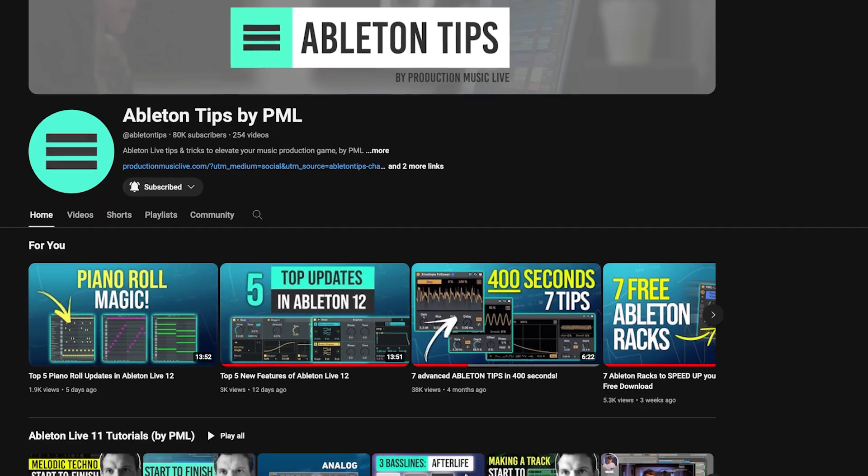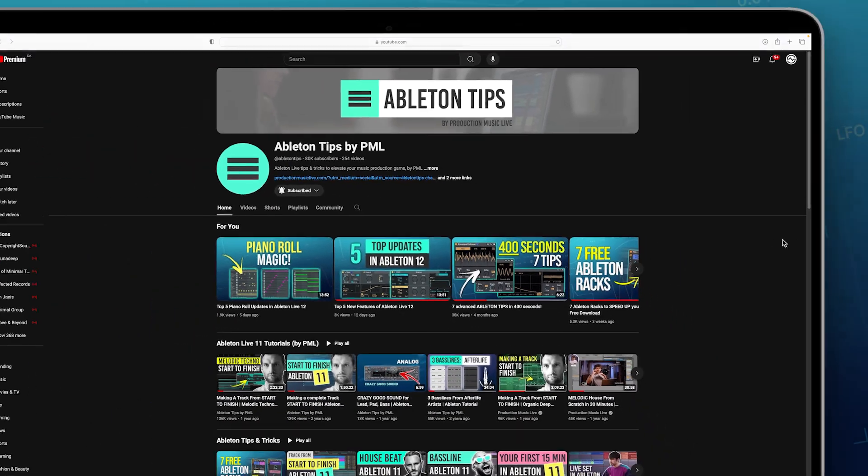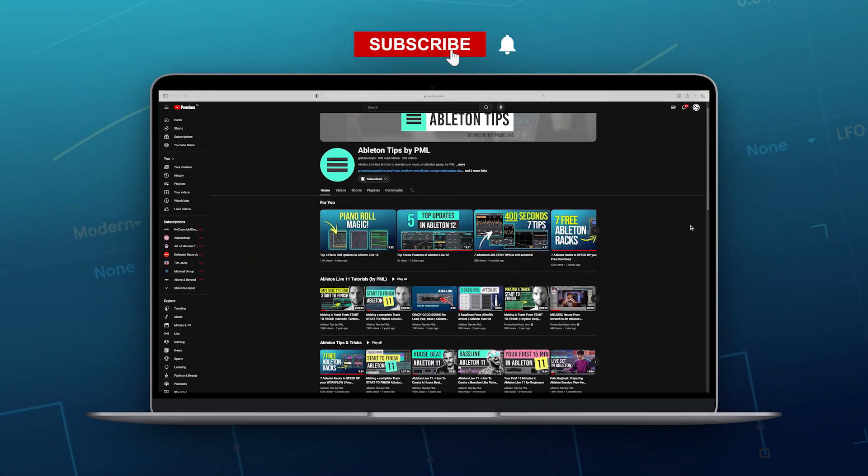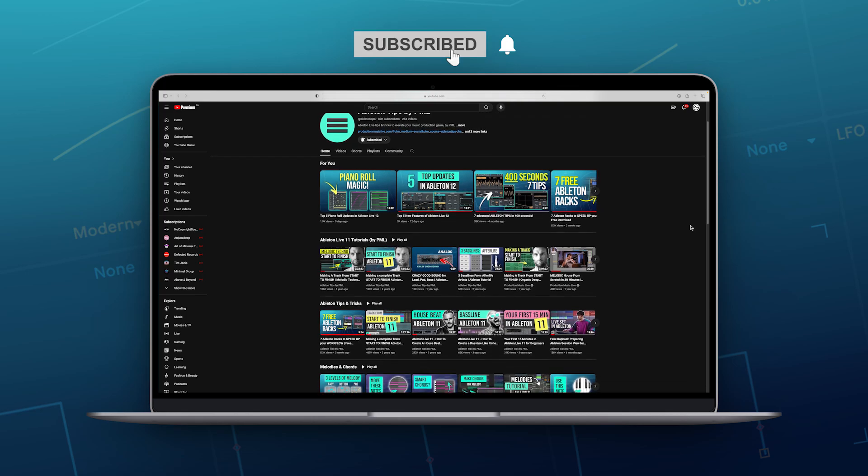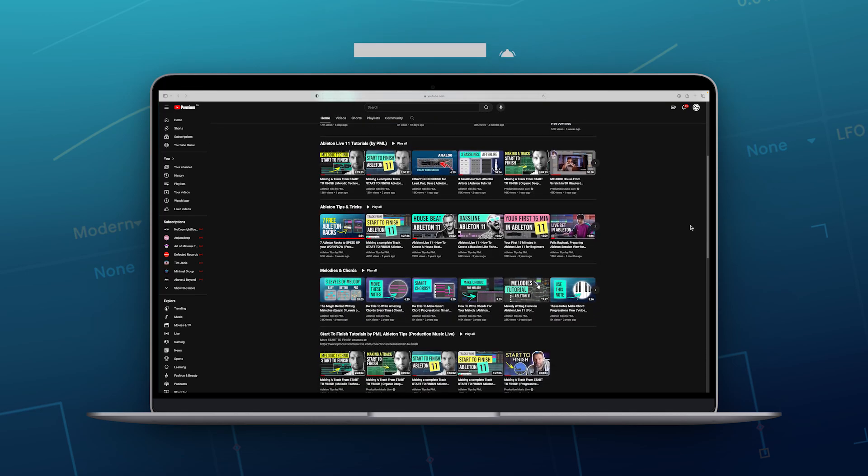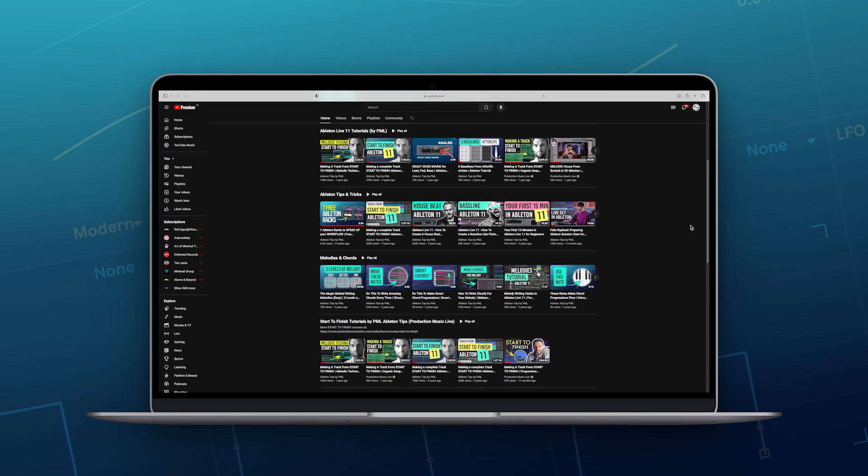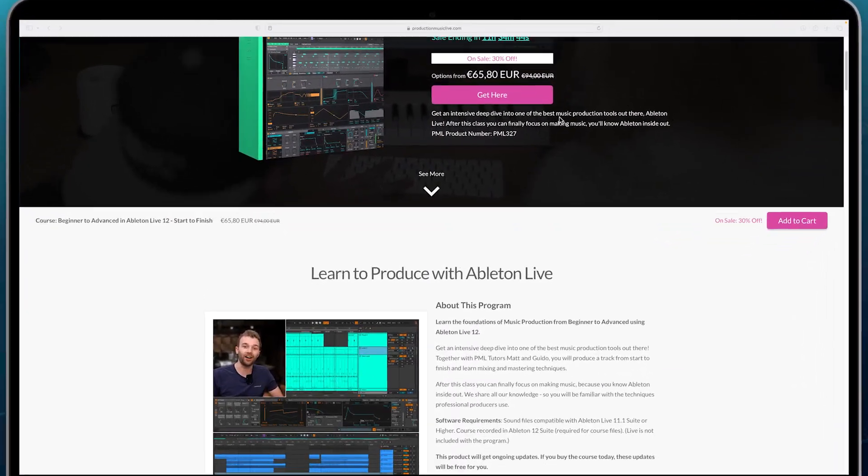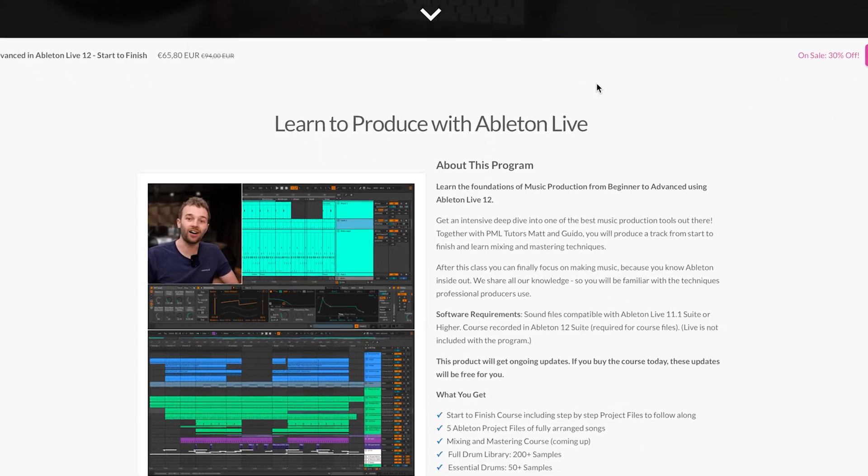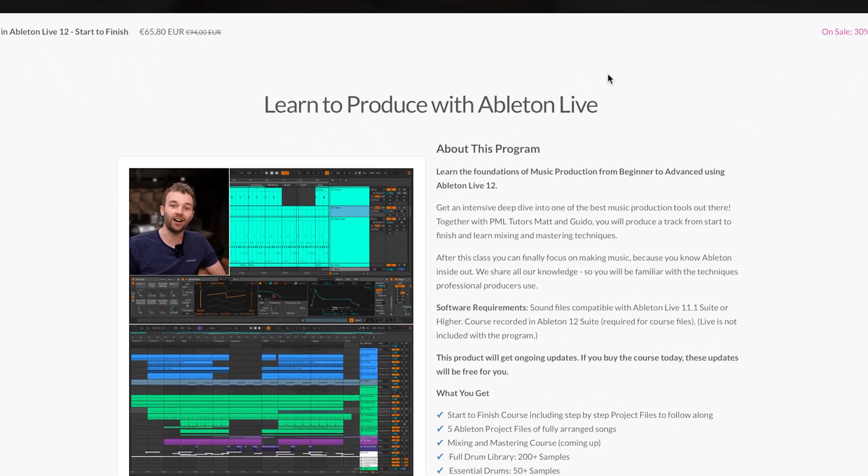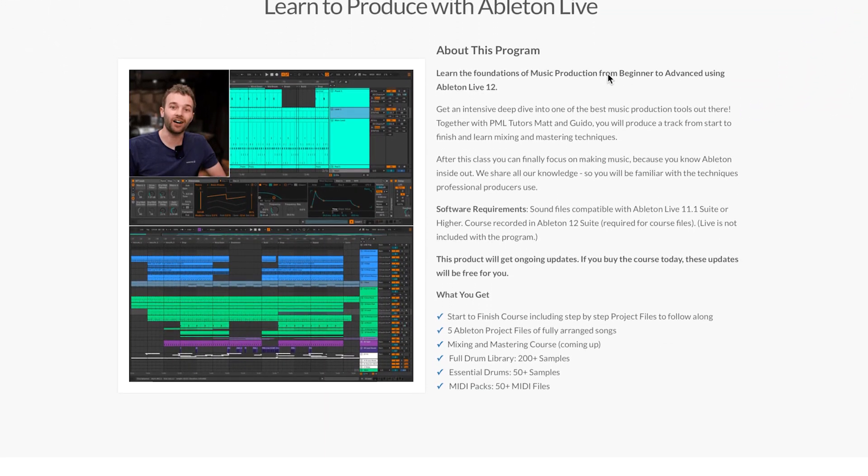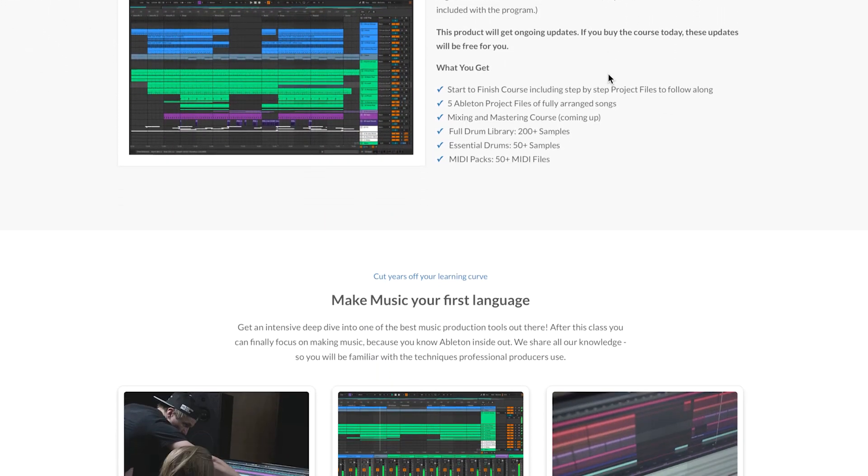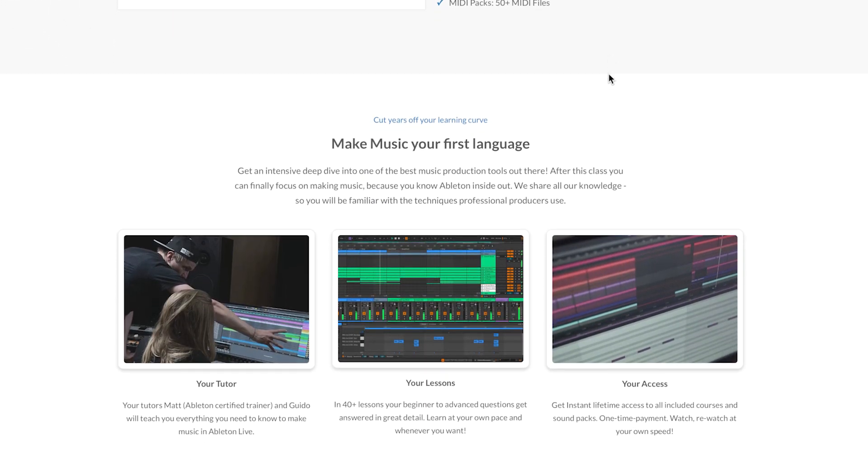Before we get into the video, if you like what we are doing on this channel, make sure to subscribe. We've got more content on Live 12 coming up. And if you'd like to learn Ableton 12 with all the foundations of music production, check out our beginner to advanced Live 12 start to finish course. All right, so let's get started.